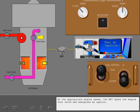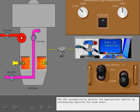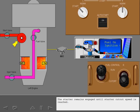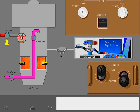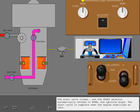At the appropriate engine speed, the EEC opens the engine fuel valve and energizes an igniter. The EEC automatically selects the appropriate igniter by alternating igniters for each start. The starter remains engaged until starter cutout speed is reached. The start valve closes, and the start selector automatically returns to norm and ignition stops. The start cycle is complete when the engine stabilizes at idle.